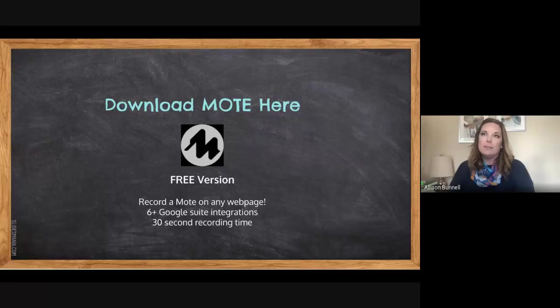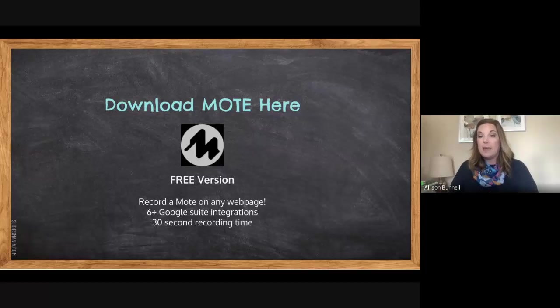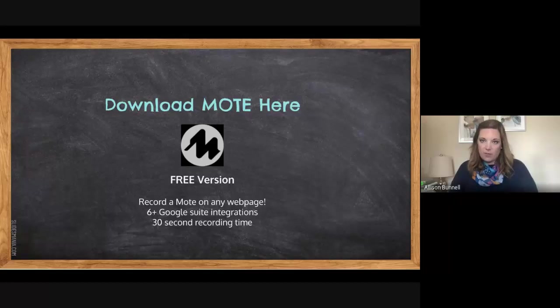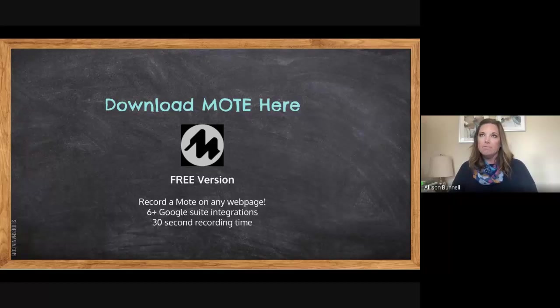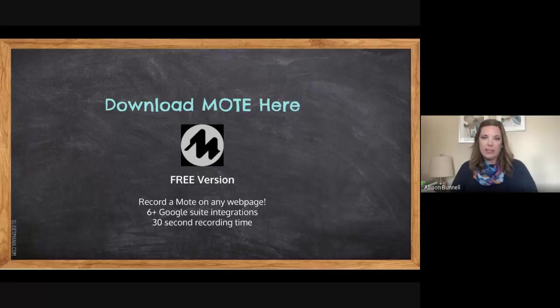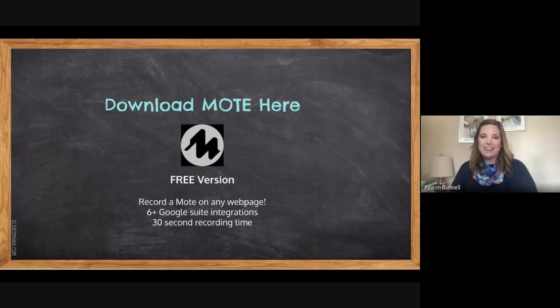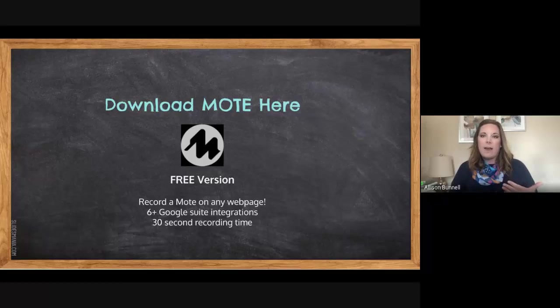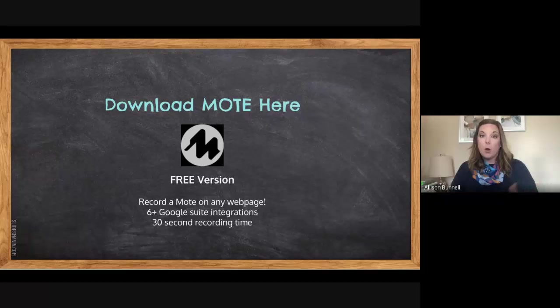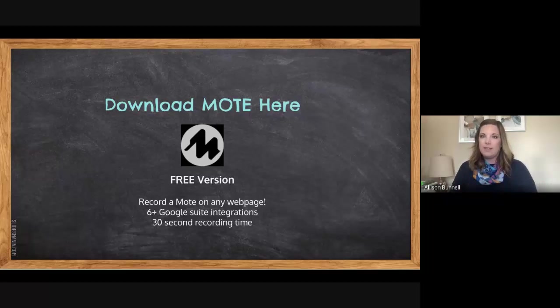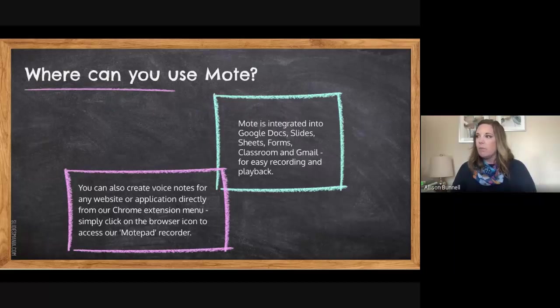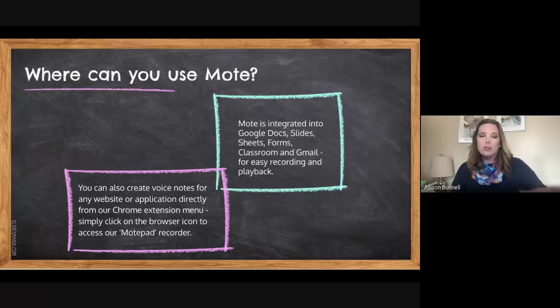From a teaching perspective, there are some other integrations like a STEM piece, which allows you to do mathematical notations. And that's part of the paid or premium version, as well as transcribing in different languages. So there are a few differences there, but for the overall simplistic Mote that you can use in all these different areas or Google products, it's available. So feel free to play around with it and go from there.